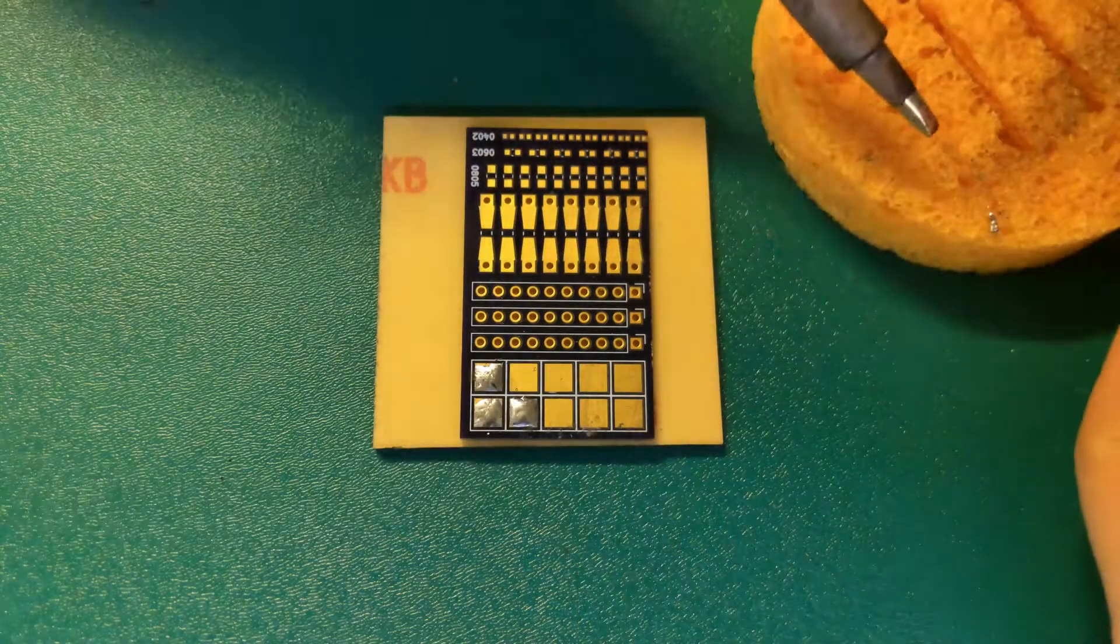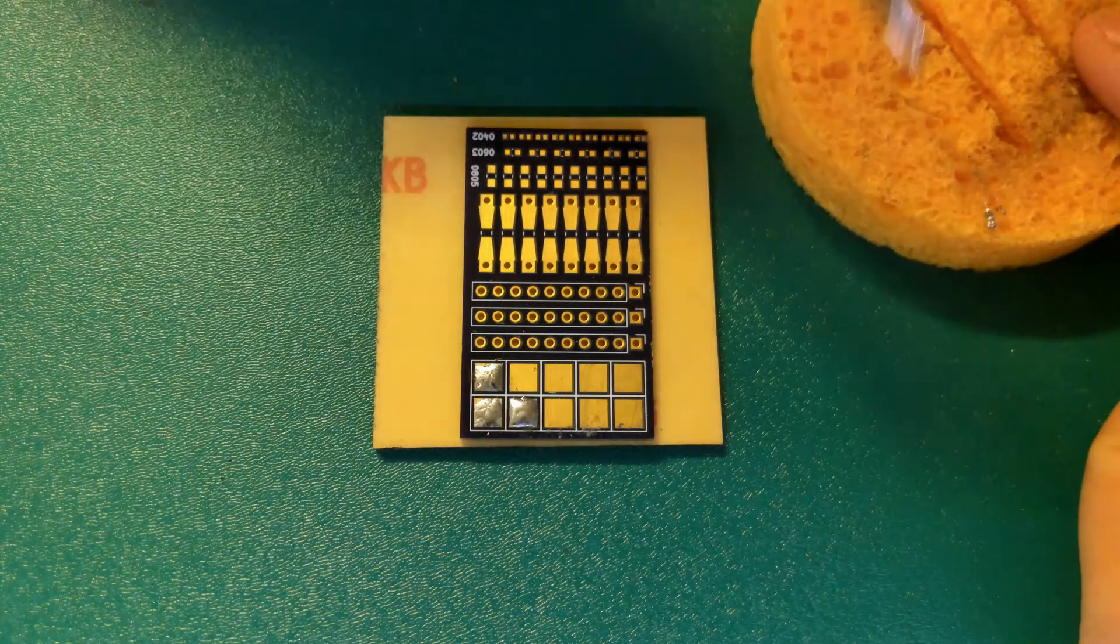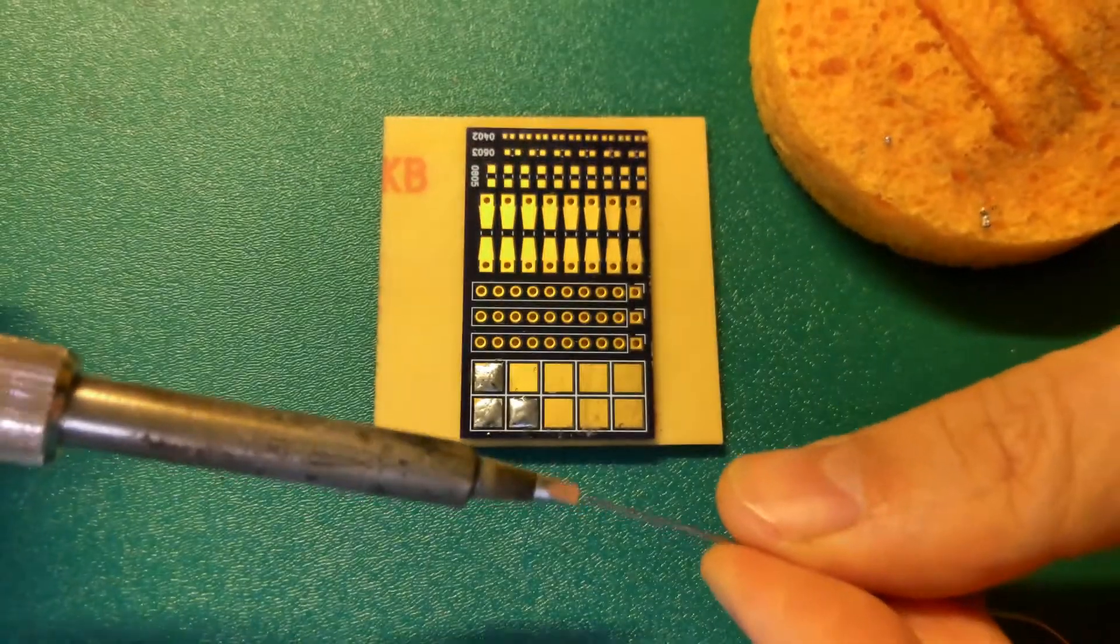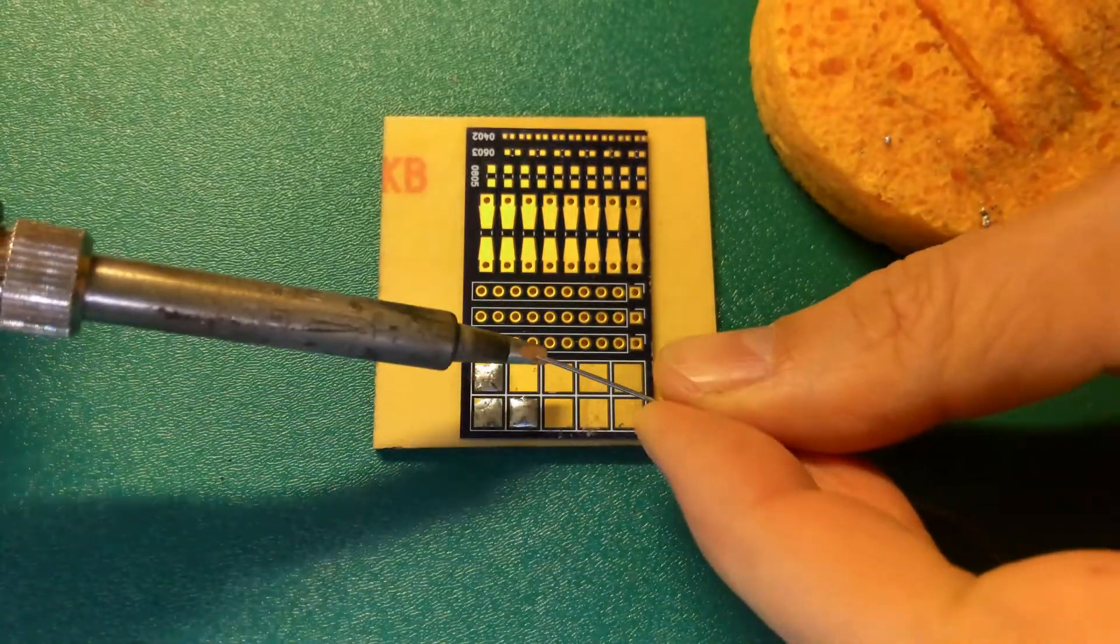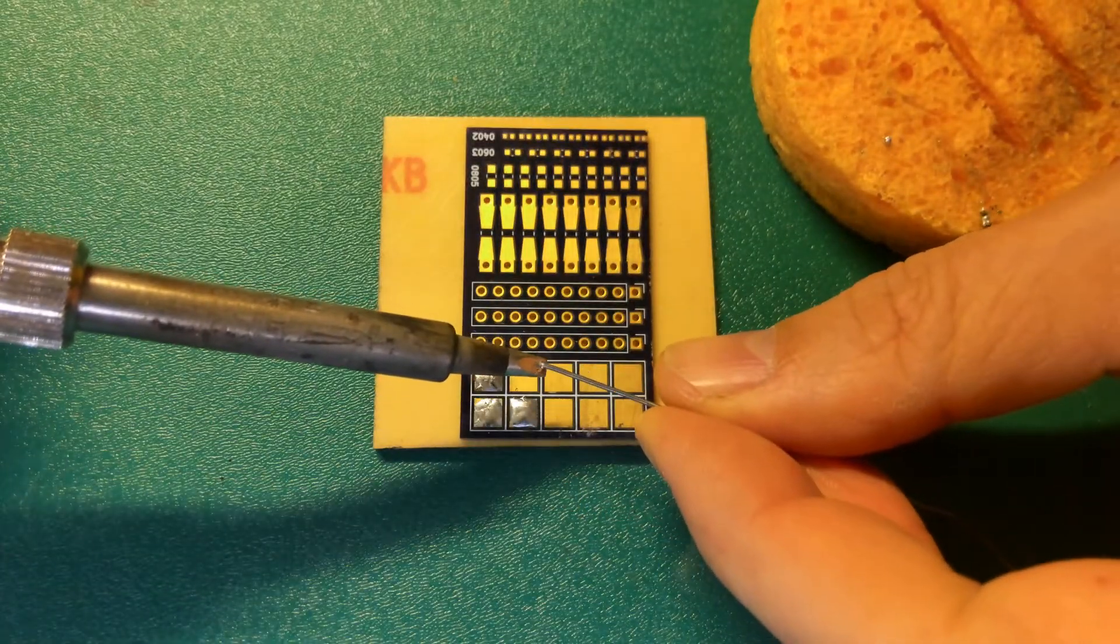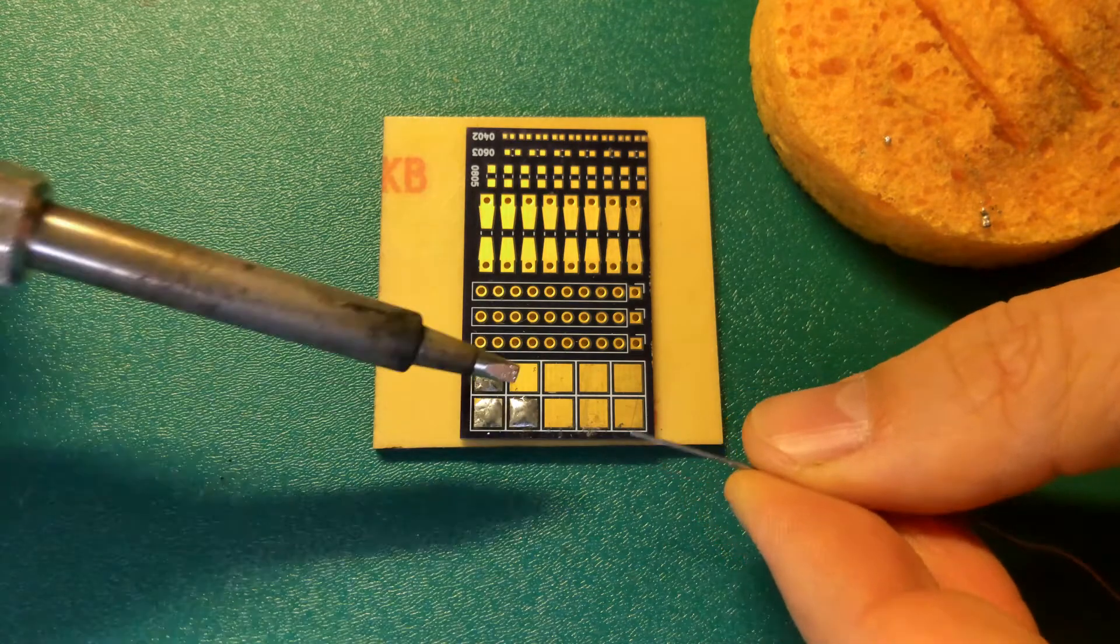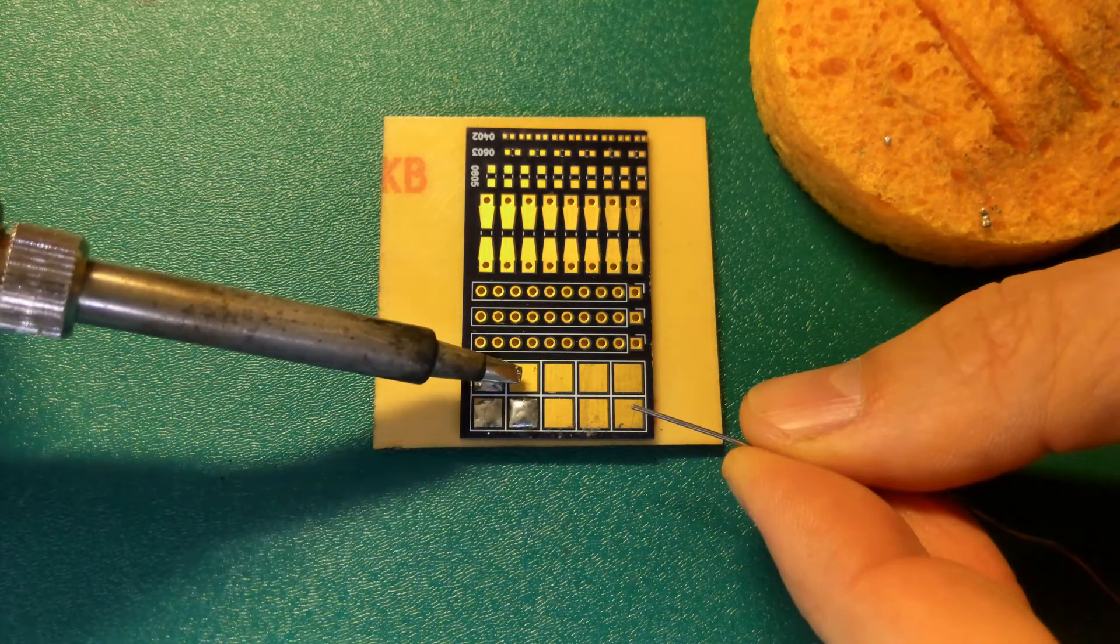Don't forget to regularly clean the tip of the soldering iron. After you clean the soldering iron, add a tiny bit of solder to the tip so you can see where the hot part is.